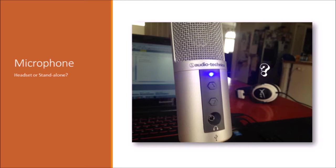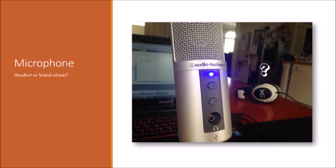So I would recommend instead something like an Audio-Technica AT2020, which is just a condenser microphone. And in my opinion, it's better quality sound than the Blue Yeti. So that's my thoughts on the microphone.